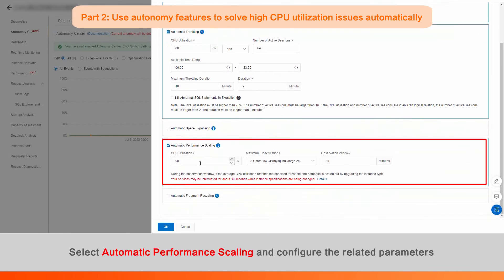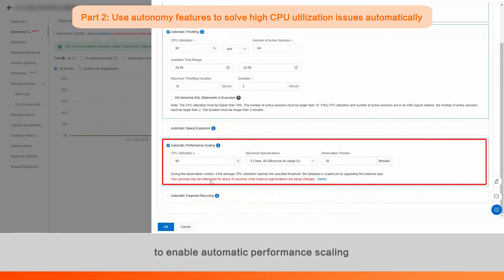Select Automatic Performance Scaling and configure the related parameters to enable automatic performance scaling.